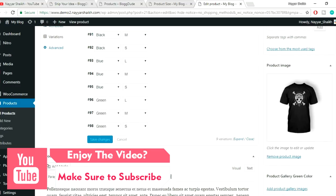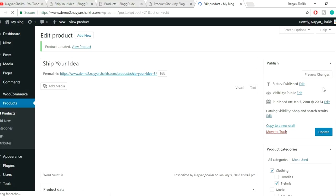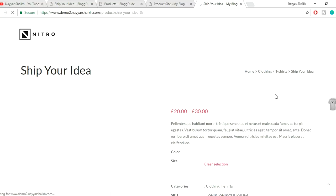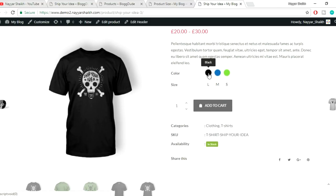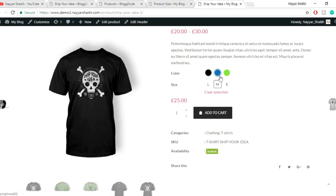All changes are saved. Click the Update button, then click View Product. Now we can see the color swatches and size labels working: selecting Black and Large gives 30 pounds, Black and Medium gives 25 pounds, Blue and Medium gives 25 pounds, and so on. Custom attributes are done.